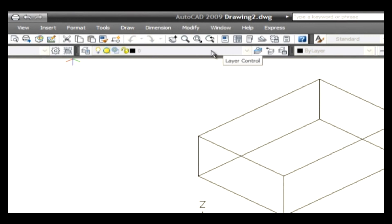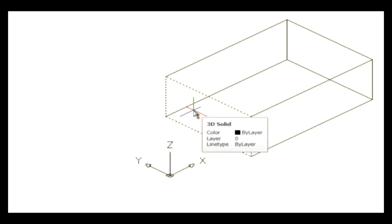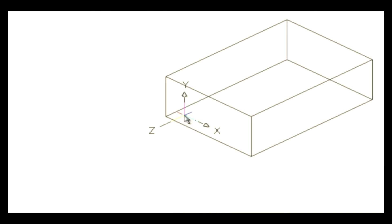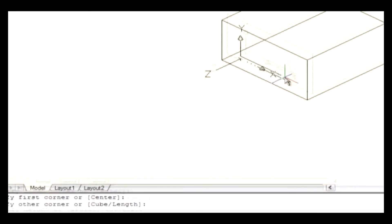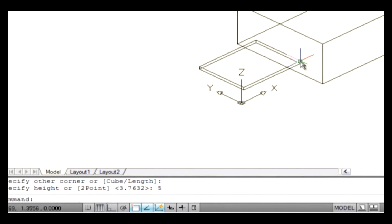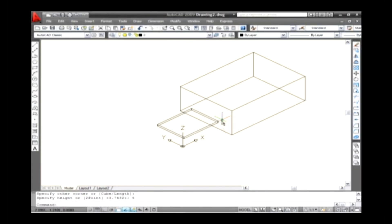Now the command line prompts you to specify the first corner. Go to any surface on the solid model and click on it. You can see a change in the position of UCS. Again, the command line prompts you to specify the other corner to create a base sketch for the creation of a box on the drawing area. Specify the other corner by clicking the other point on the same surface. Now the command line asks you to specify the height. Type the height value as 5 and press Enter. Finally, we've created an object on a different surface without creating a new UCS. This is the main usage of a dynamic UCS command.